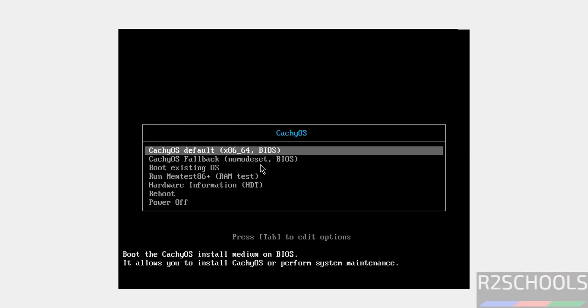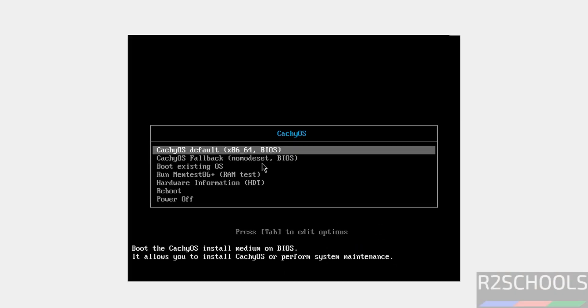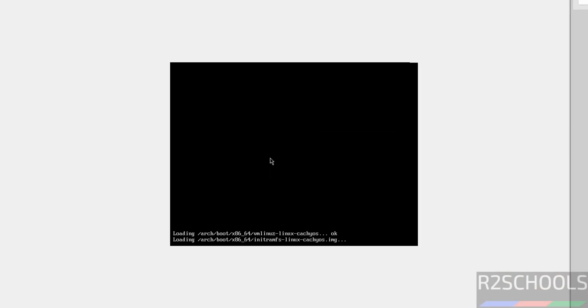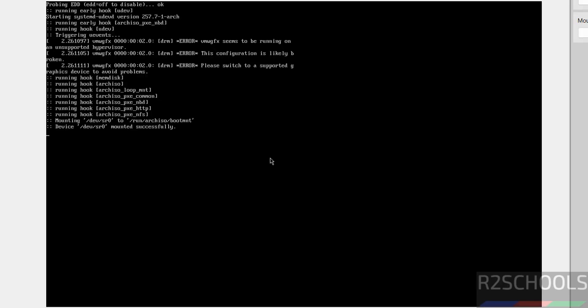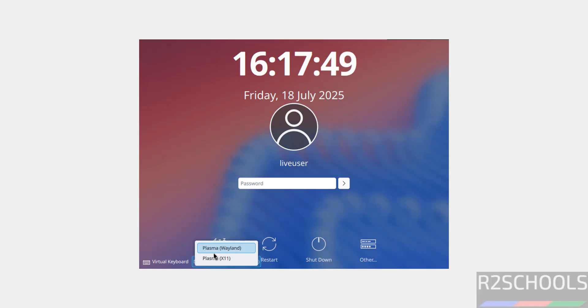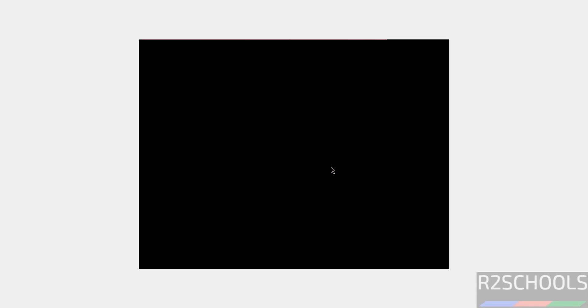Use up and down arrows and select the first one, that is CachyOS default, and hit enter. Cursor is grayed out. Just press Alt Control from your keyboard to release the cursor. Now click on this desktop. Then see here we have the Plasma Wayland and Plasma X11. Select any one of them and hit enter.